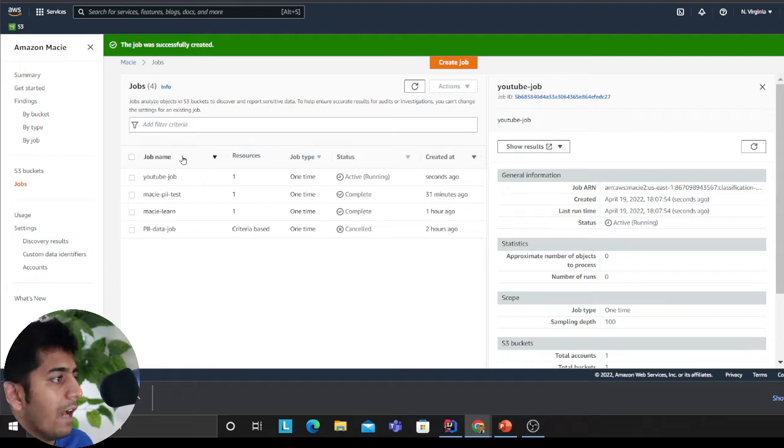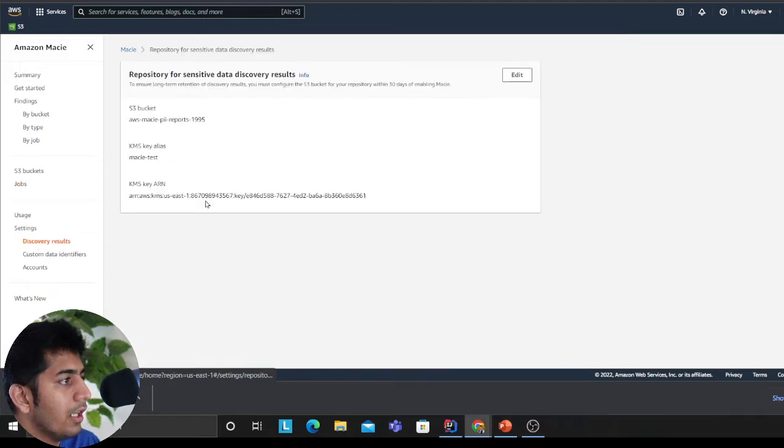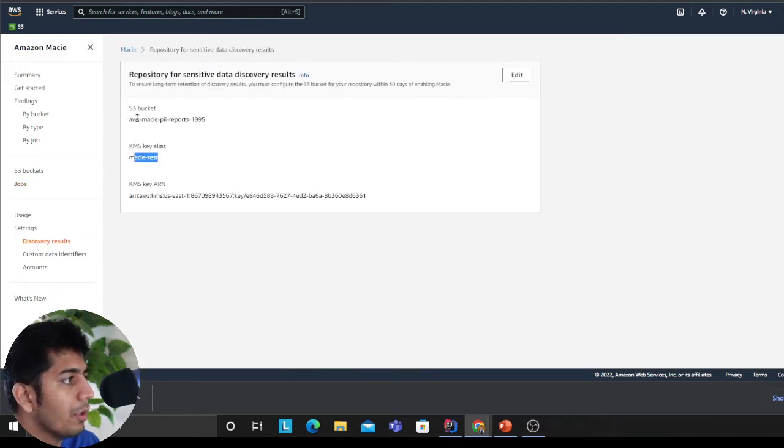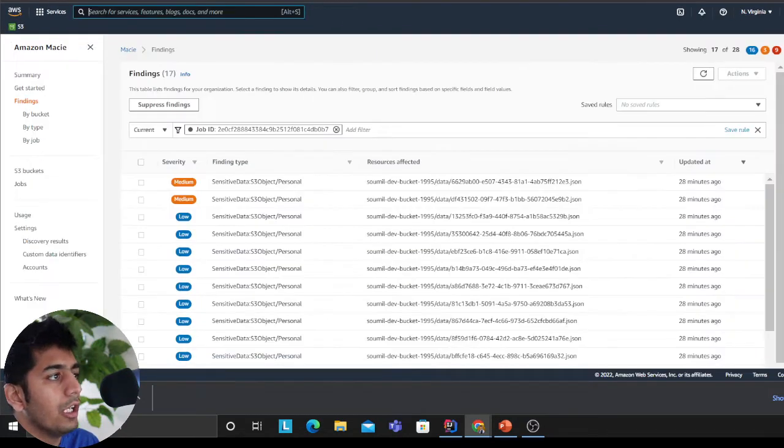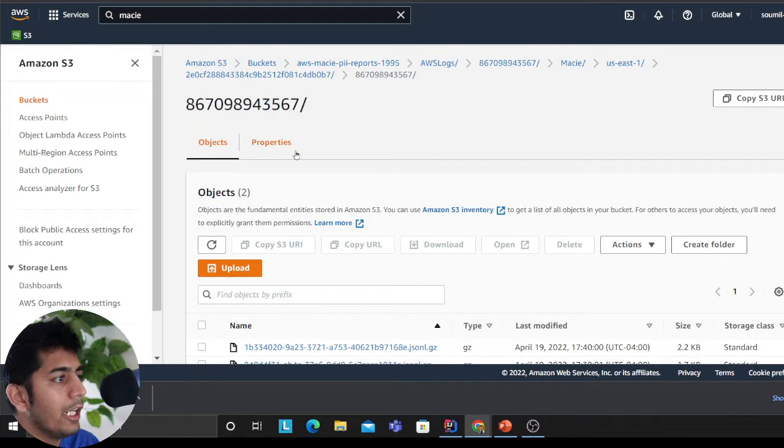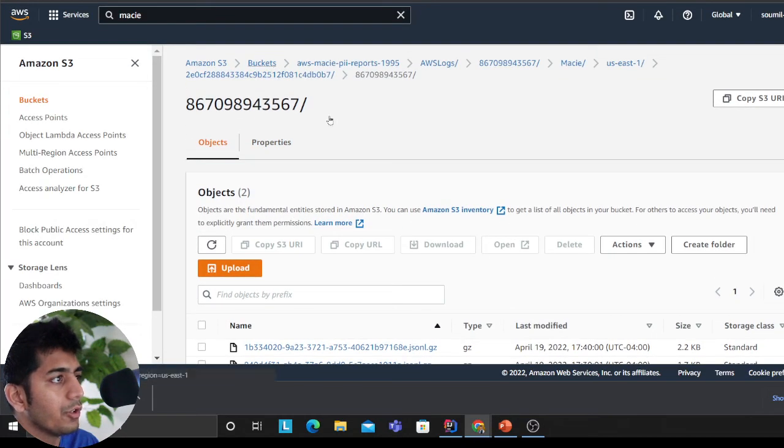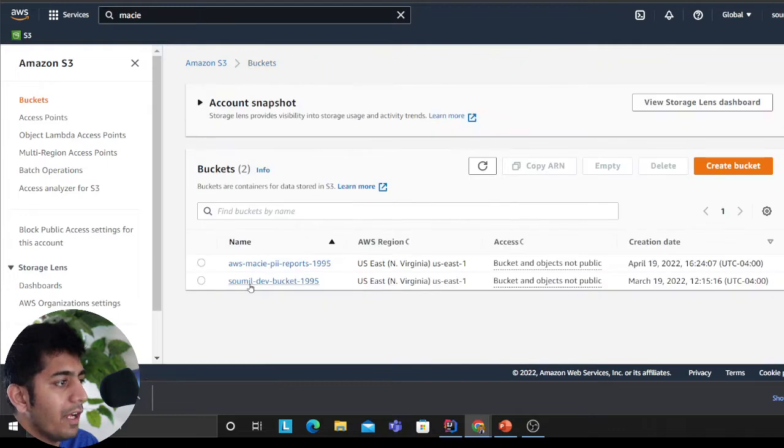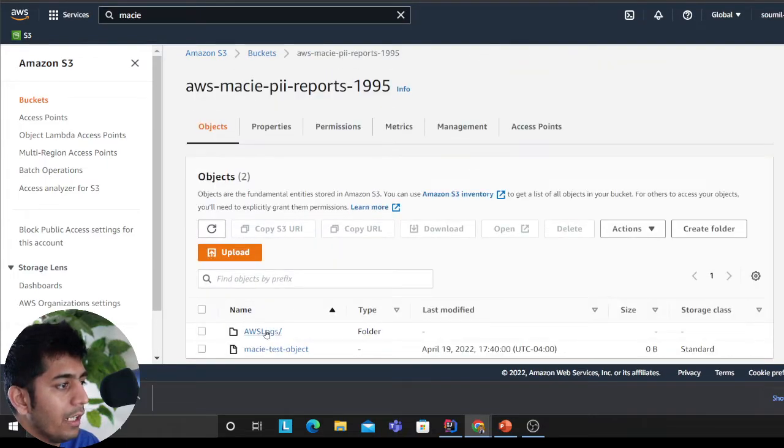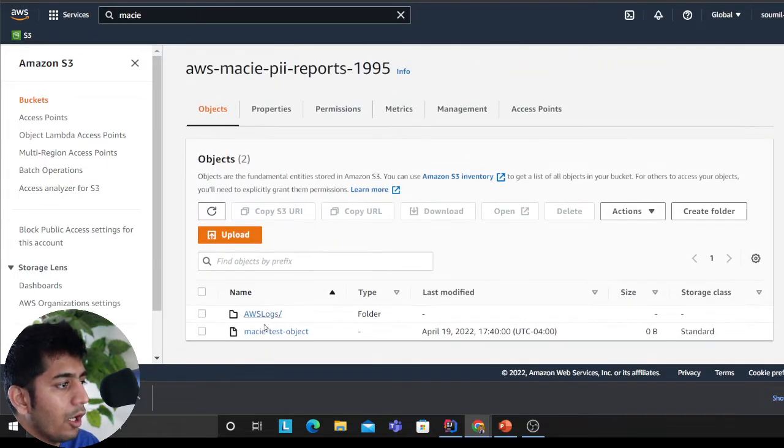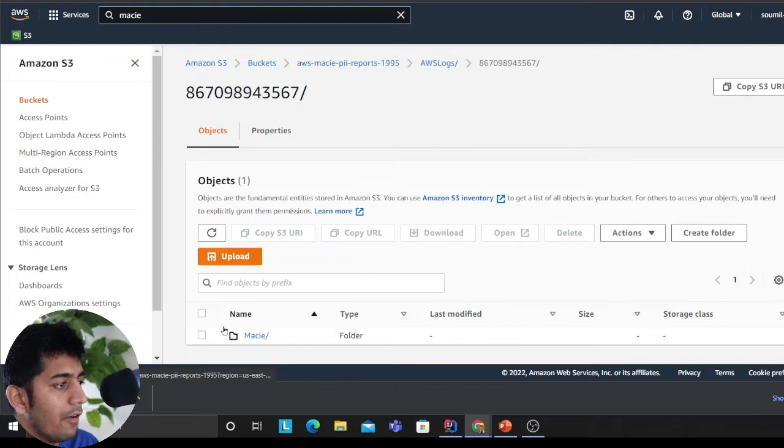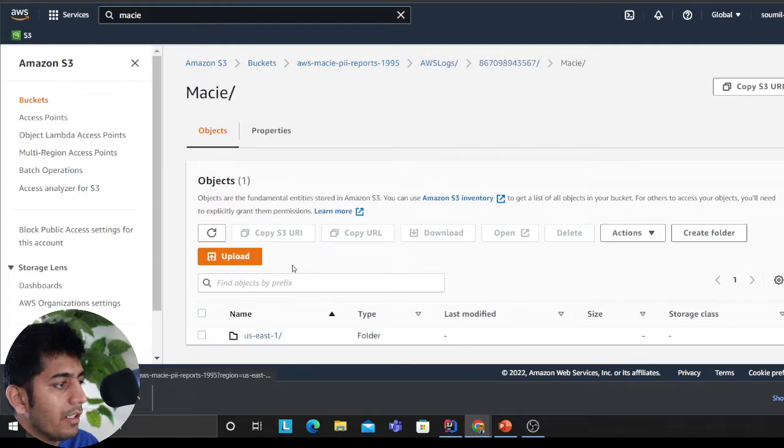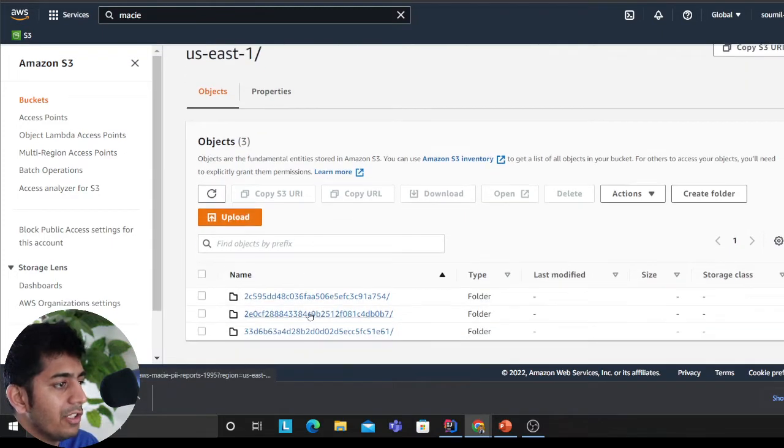I've already run a job and I already set up the destination. All the results will go to a bucket called AWS Macie PII report. Heading over to S3, I'll show you how the files are generated. It will create a folder called log, then your account number, then the service Macie, then the region and your job ID.